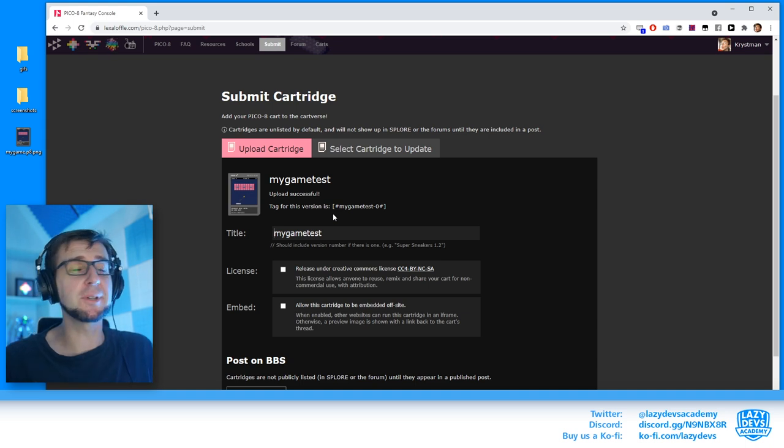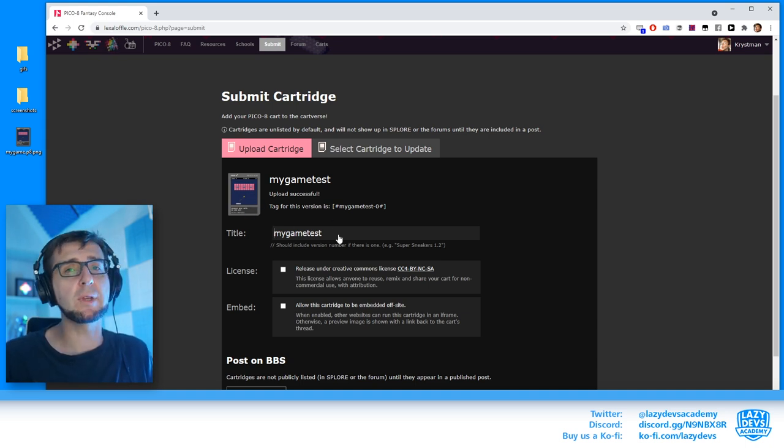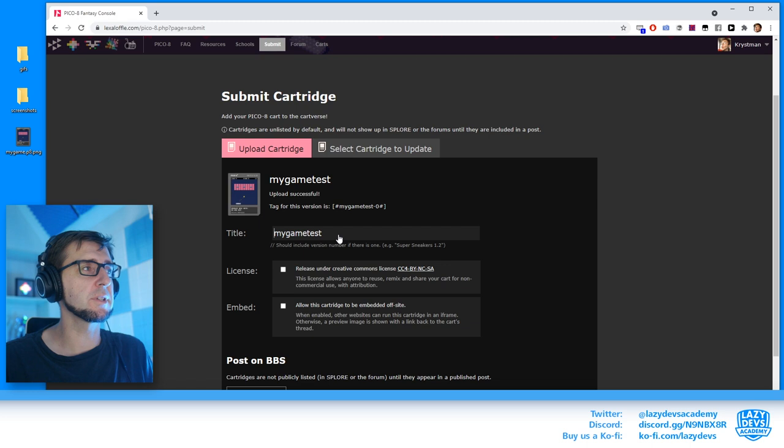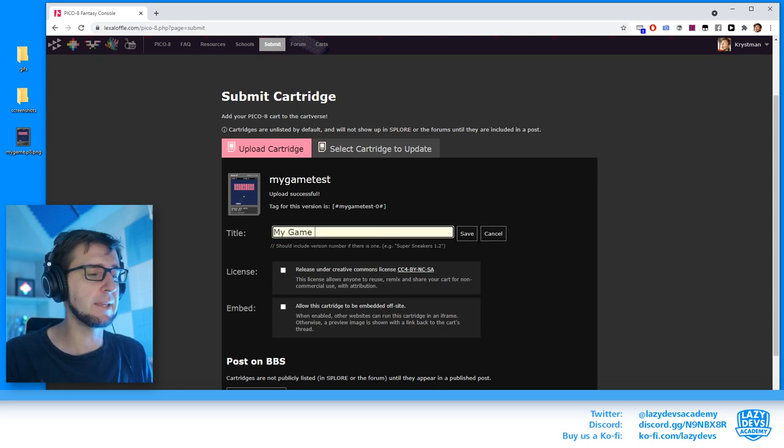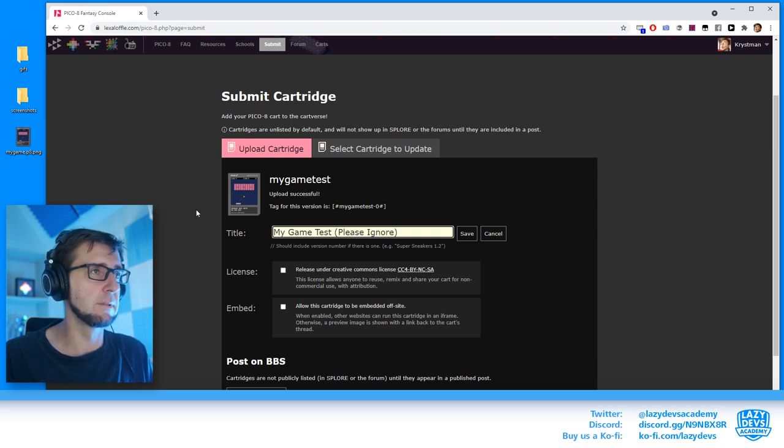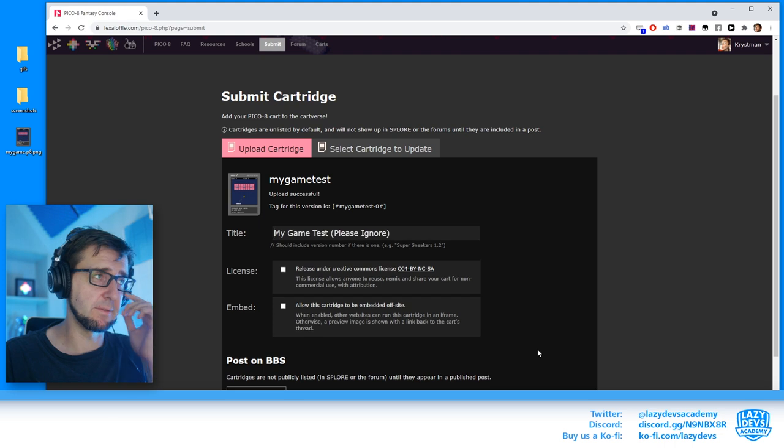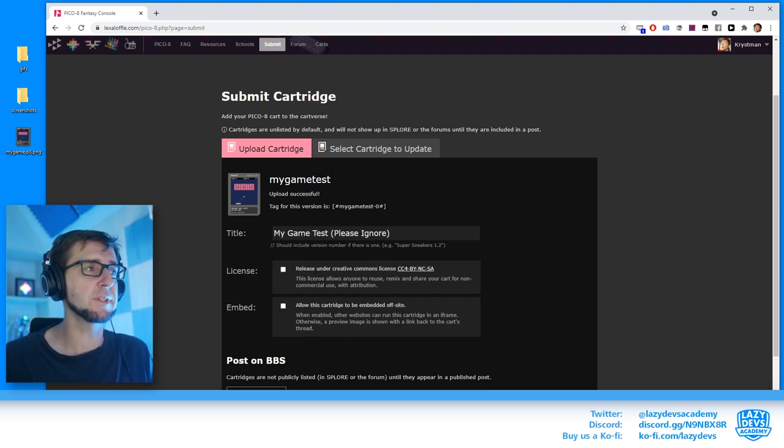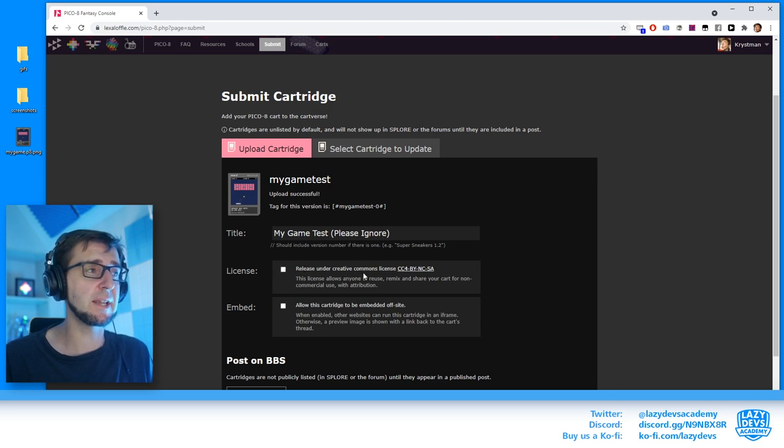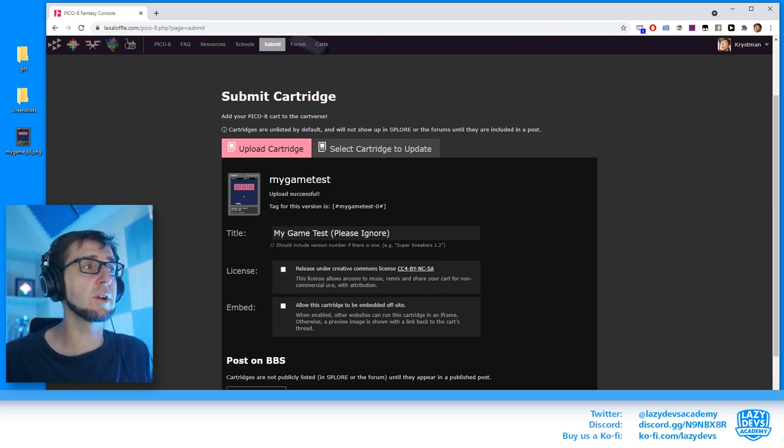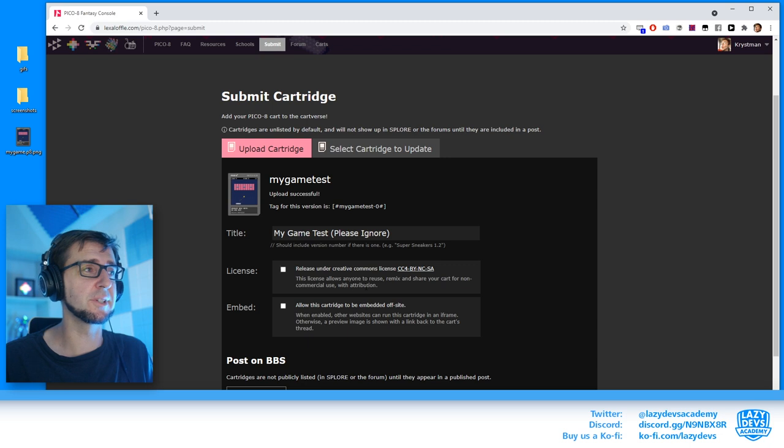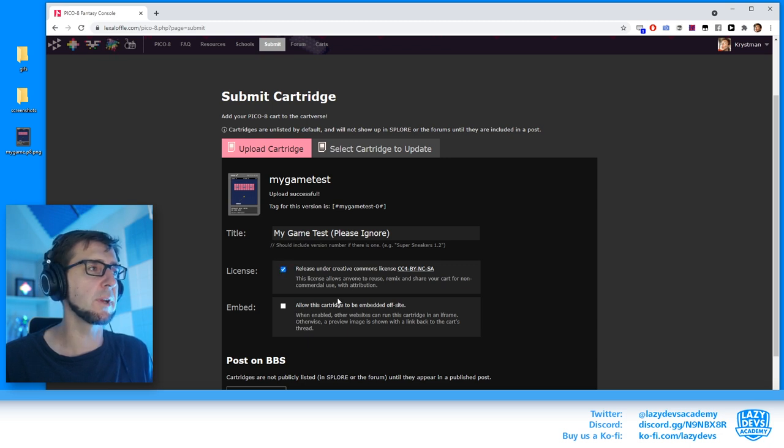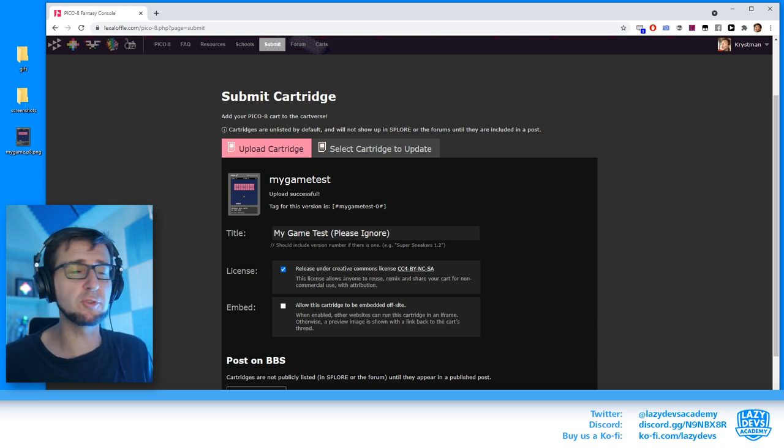The game has been uploaded. You can see the image already showing up here. Something we have to do now at this point is maybe to give our game a title and name. My game test please ignore. Save. There's two check boxes here that we have to deal with. One check box is to submit the game on a Creative Commons license. That will basically mean that people can reuse, remix and share our cart as long as it's not commercial and if they say that we created it, like with the attribution. I think it's a good thing to click this box because it contributes to the community, but you don't have to.